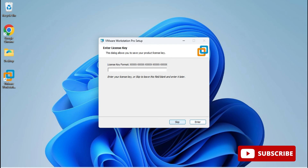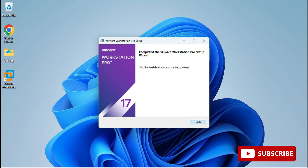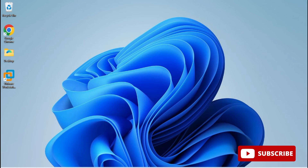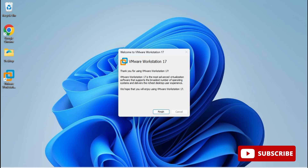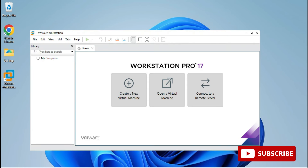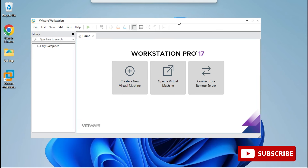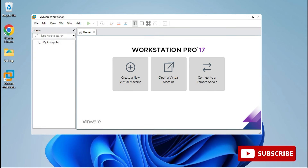The installation is complete and a shortcut has been created on the desktop. You can click Finish — it will show a screen asking for a license key or you can select the first option: 'Use VMware Workstation 17 for Personal Use'. Select that option and click Continue. VMware Workstation Pro will now start, and you can use it to create multiple virtual machines on your system.